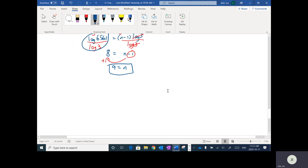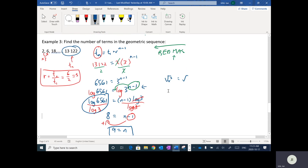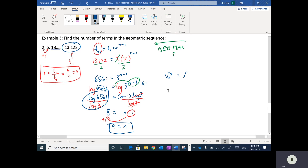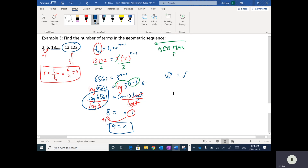There's a worksheet I'll post with some practice questions. Geometric sequences used to be in Pre-Calc 11 but were removed a couple of years ago. Since the Pre-Calc 12 textbook hasn't been updated, I scanned some worksheets from the Pre-Calc 11 textbook. Just do the questions on the assignment sheet.